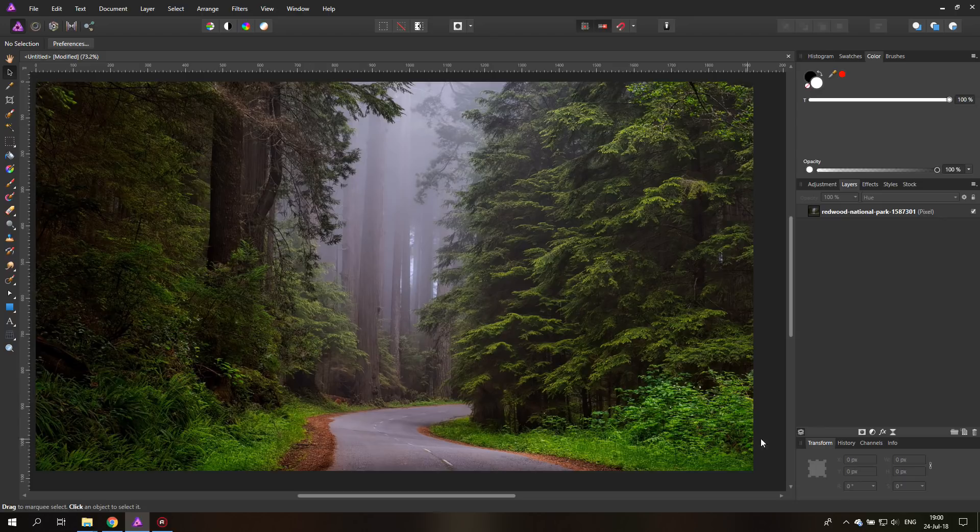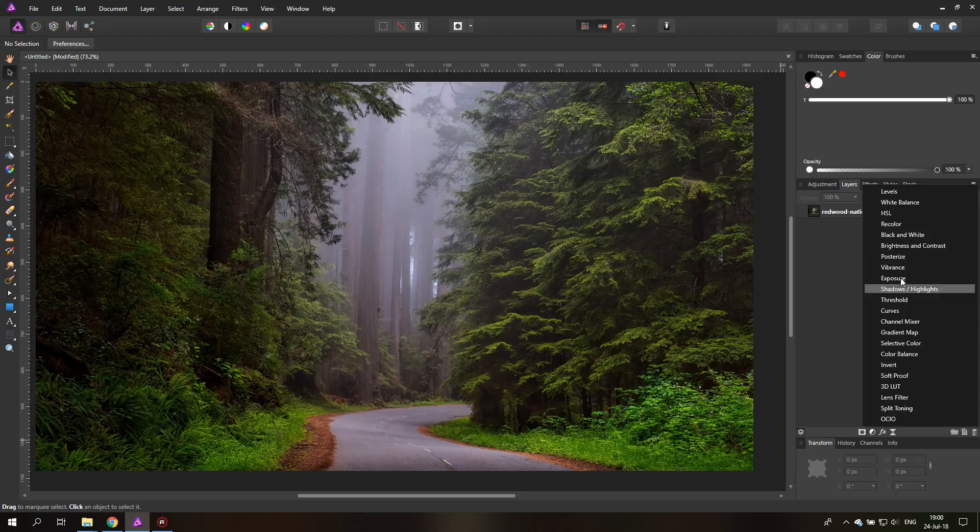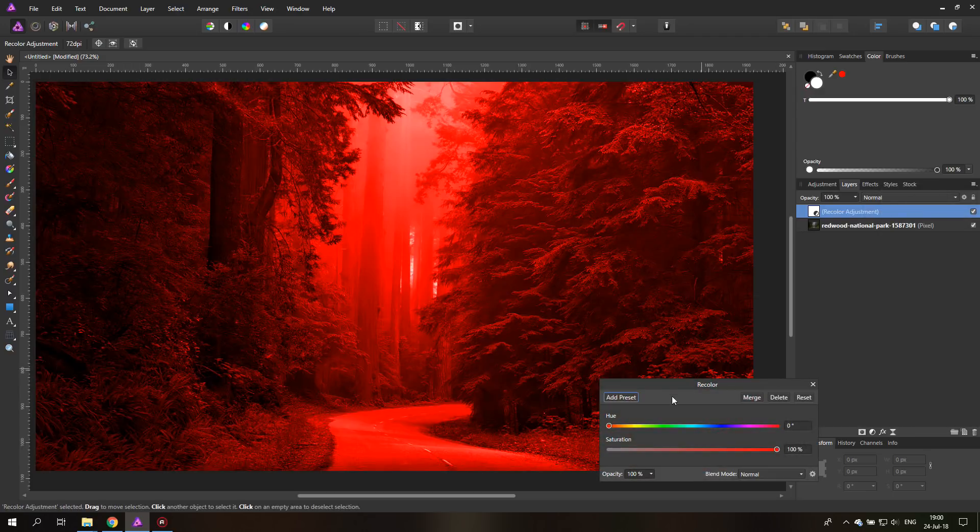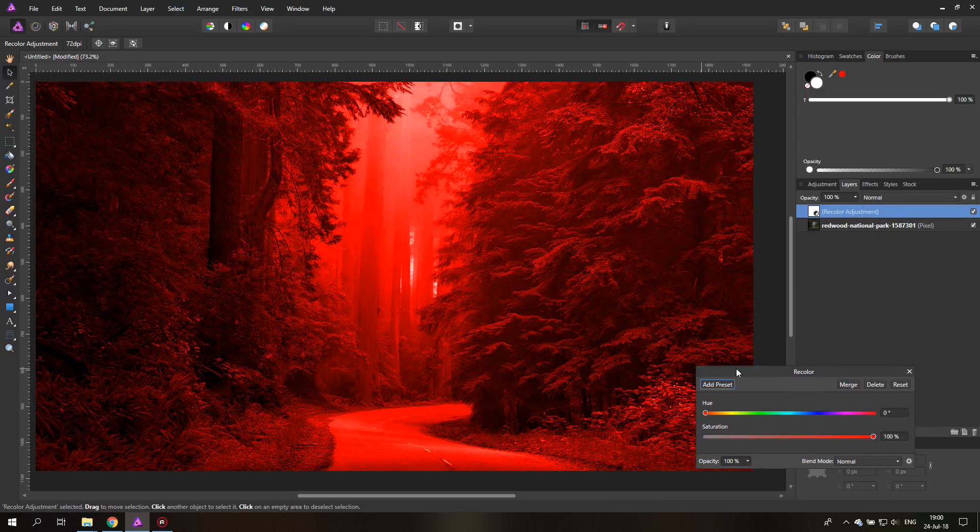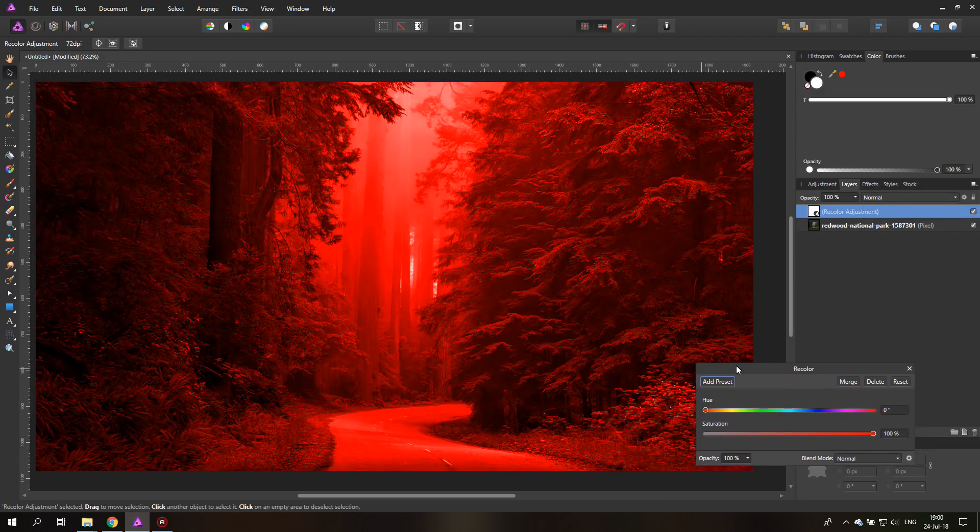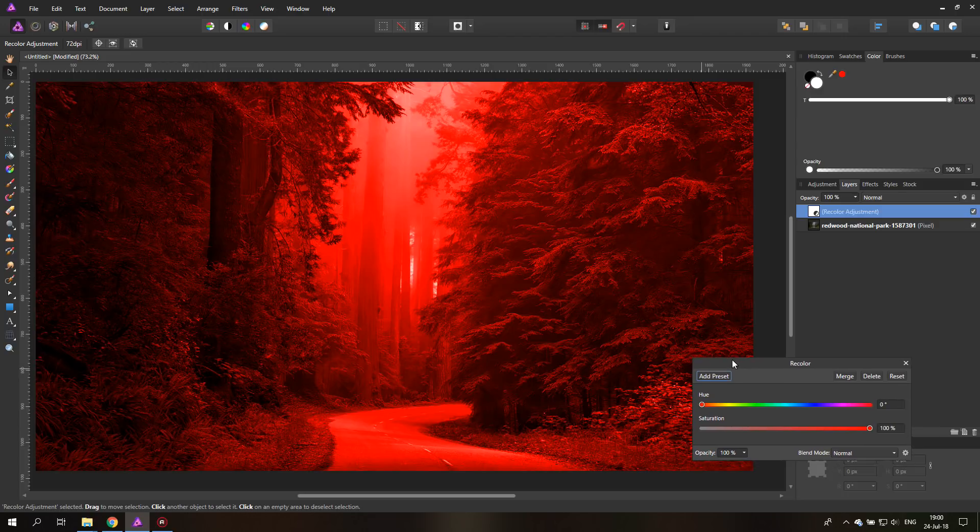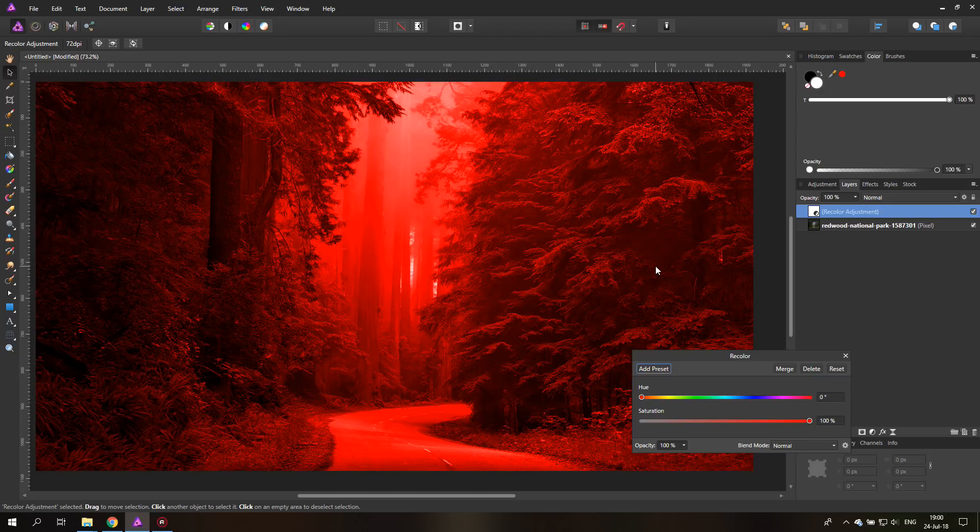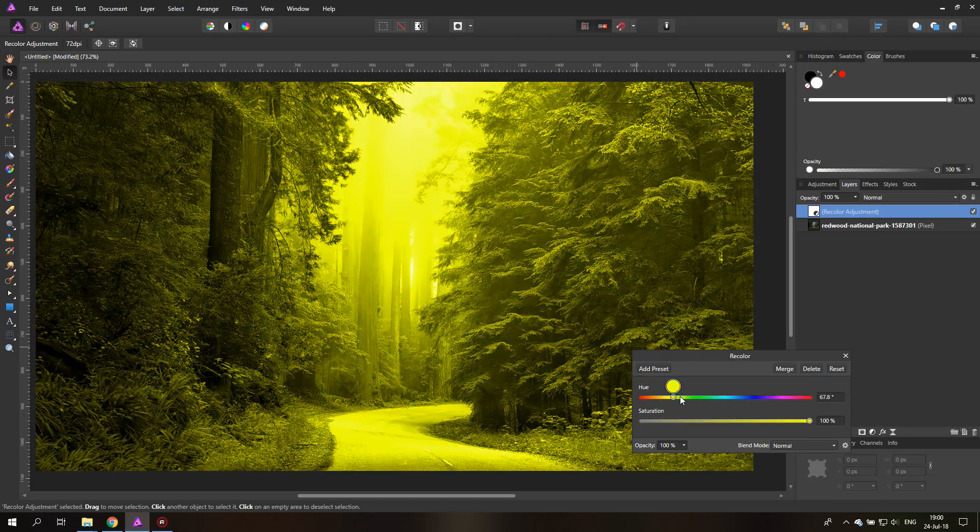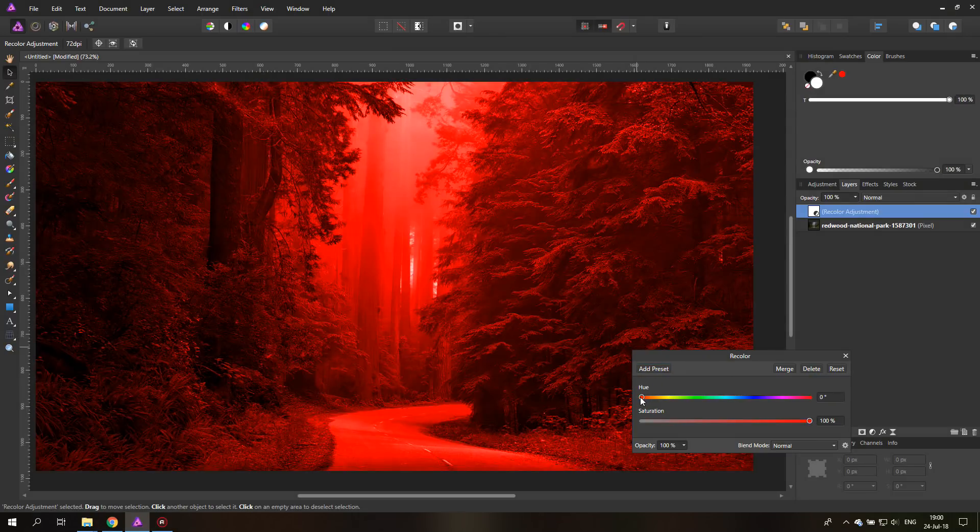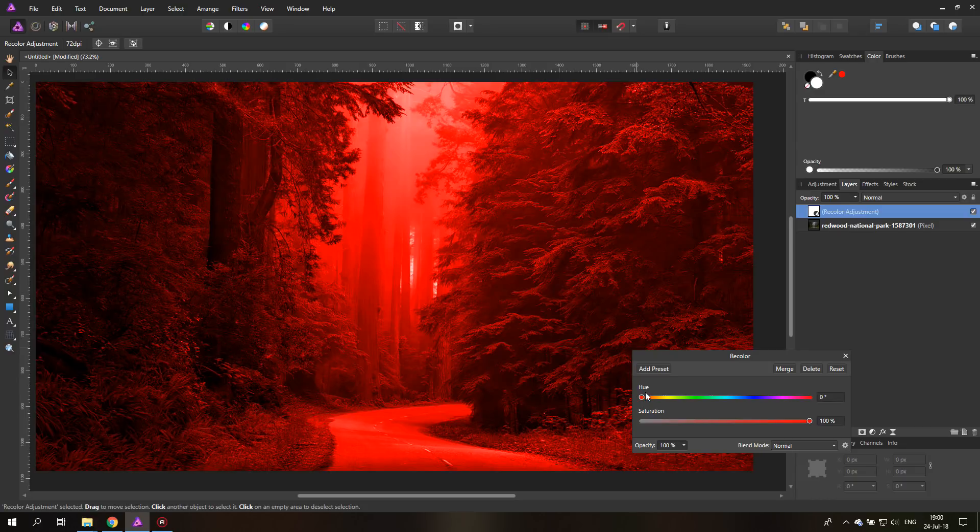Normally you have adjustment layers down here and you have a lot to choose from. You can use them, but I'll show you with a recolor for example. You can see that this affects all of the picture in the same way. Of course you could use a mask to reduce it to just some elements of the picture, but still you would have the same color over all of the picture. So this is not very fast or intuitive.